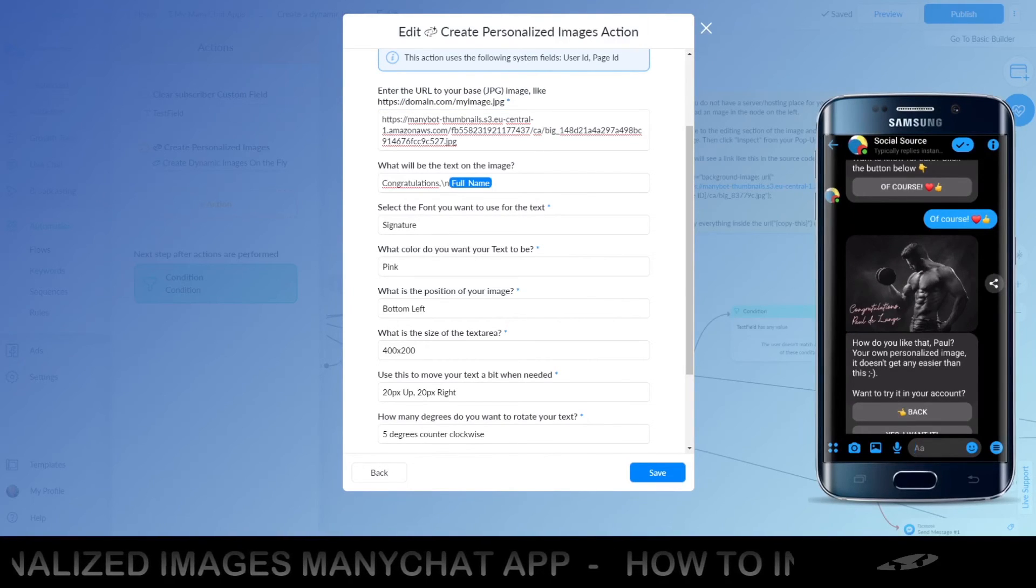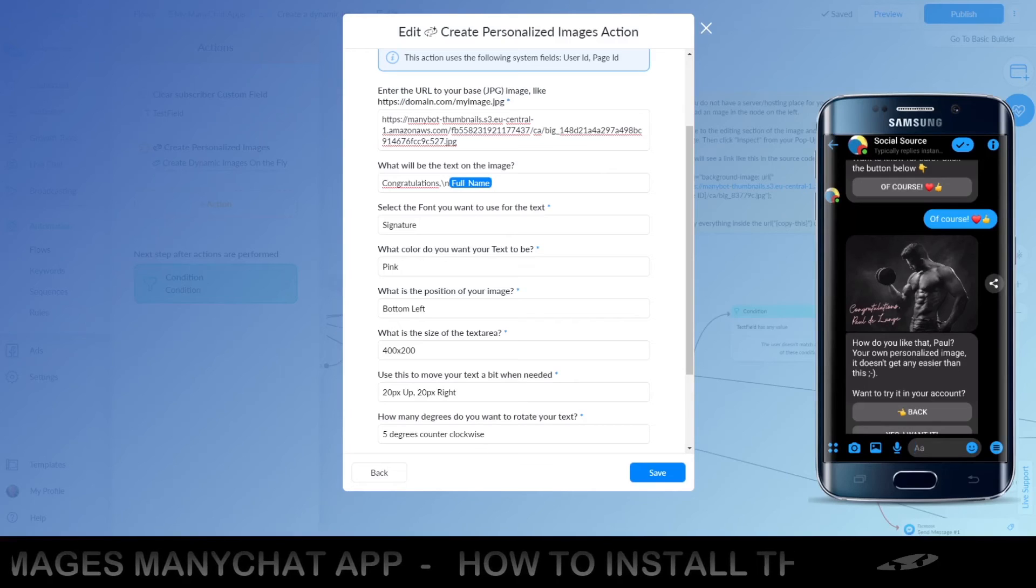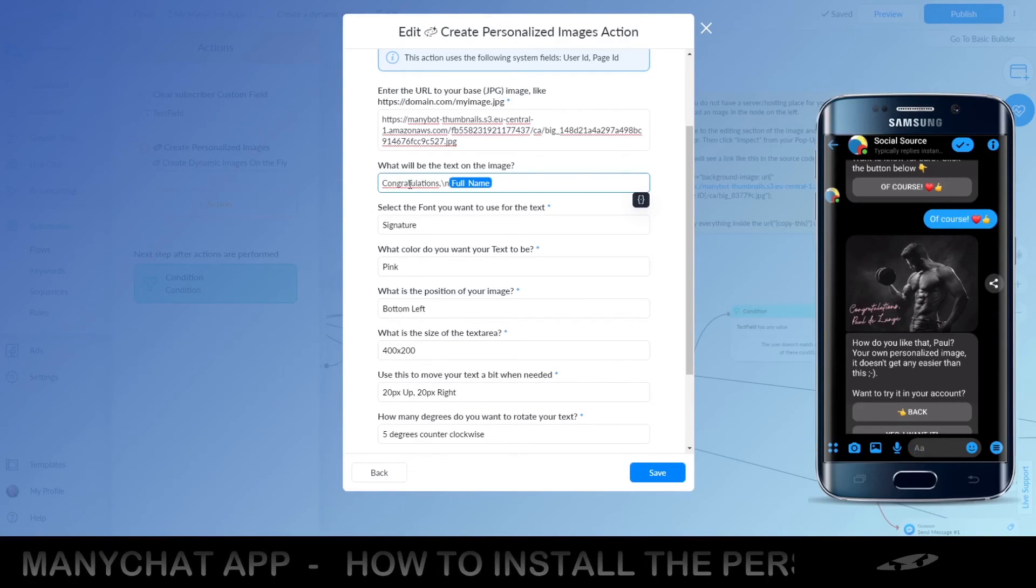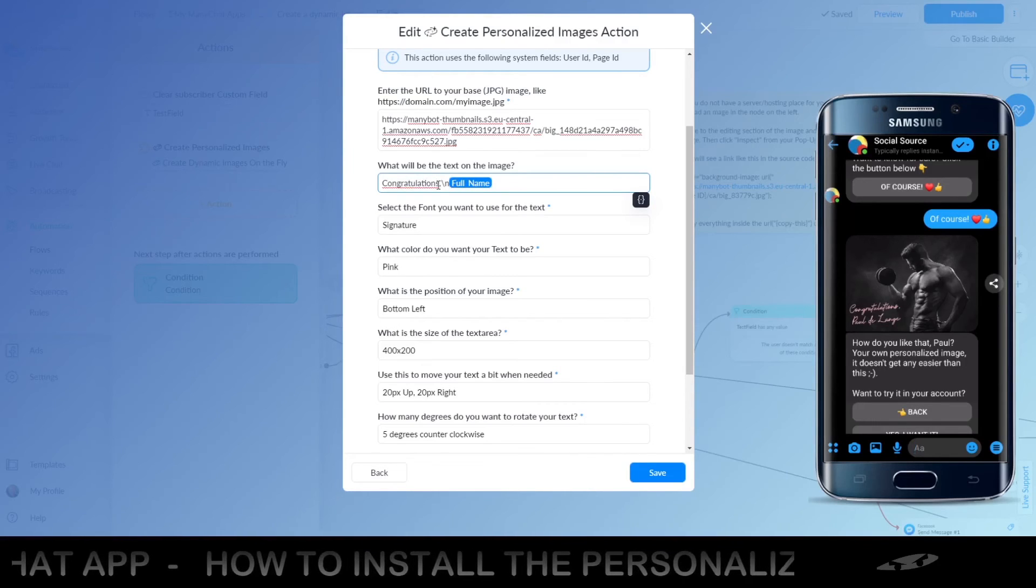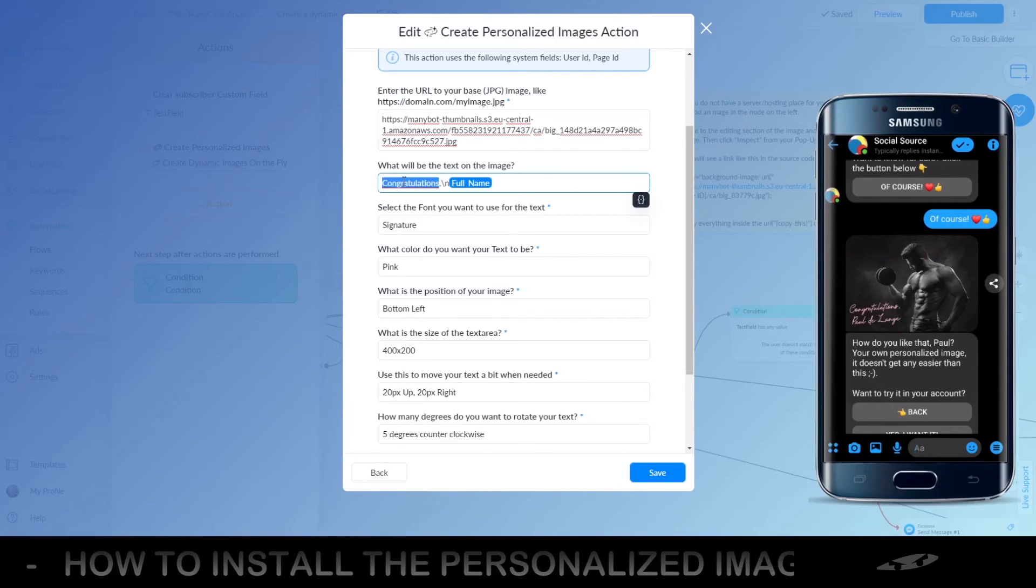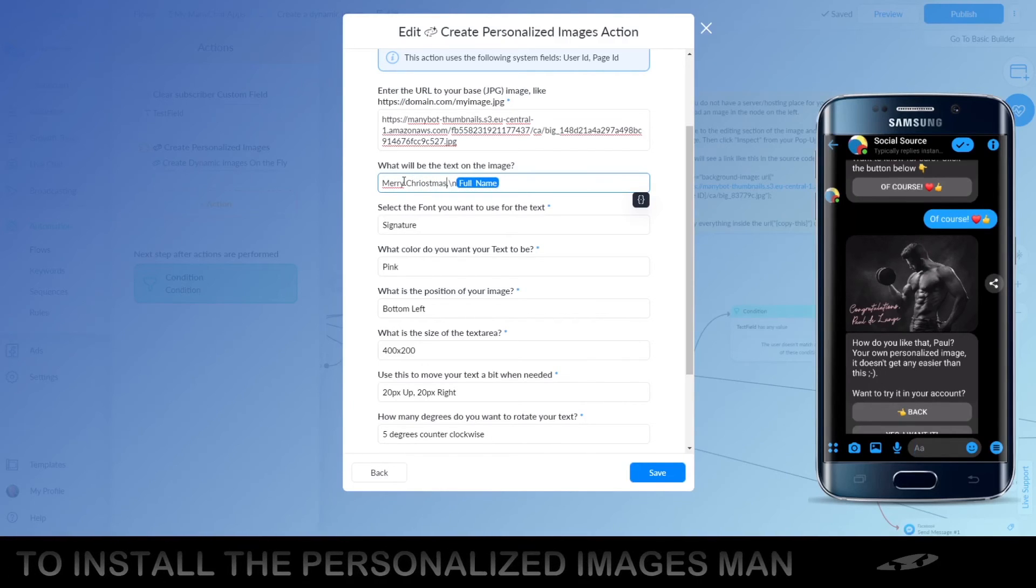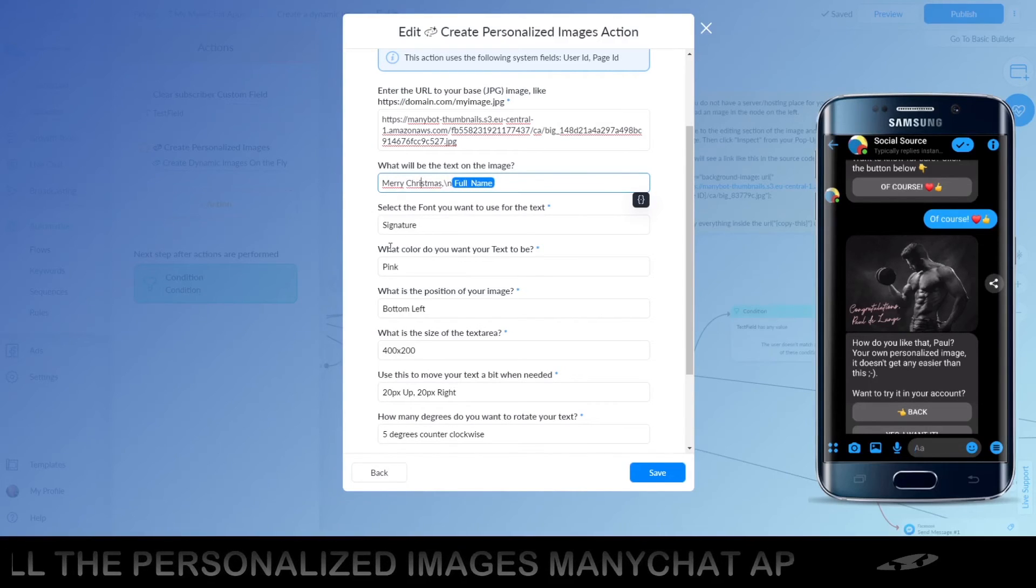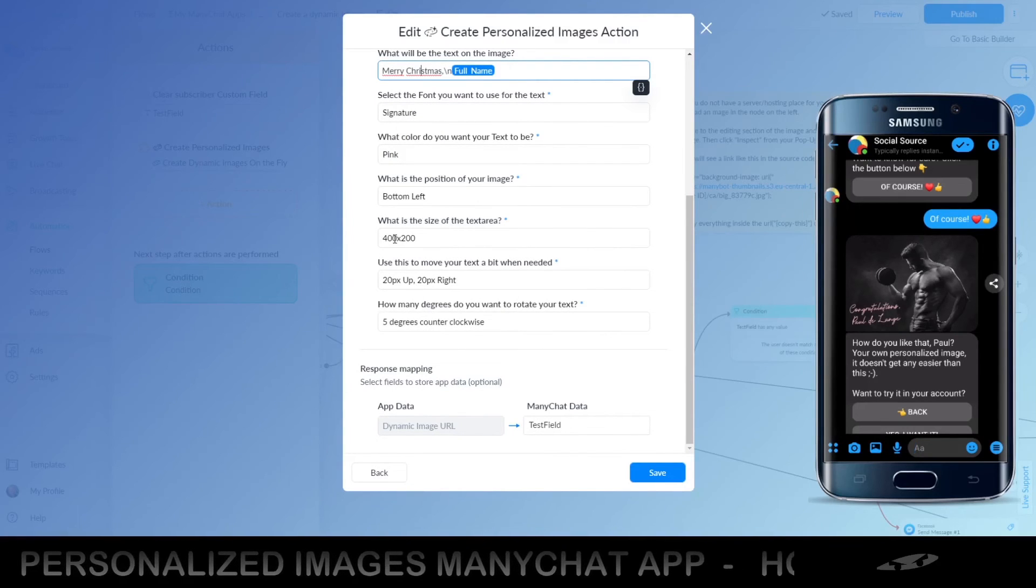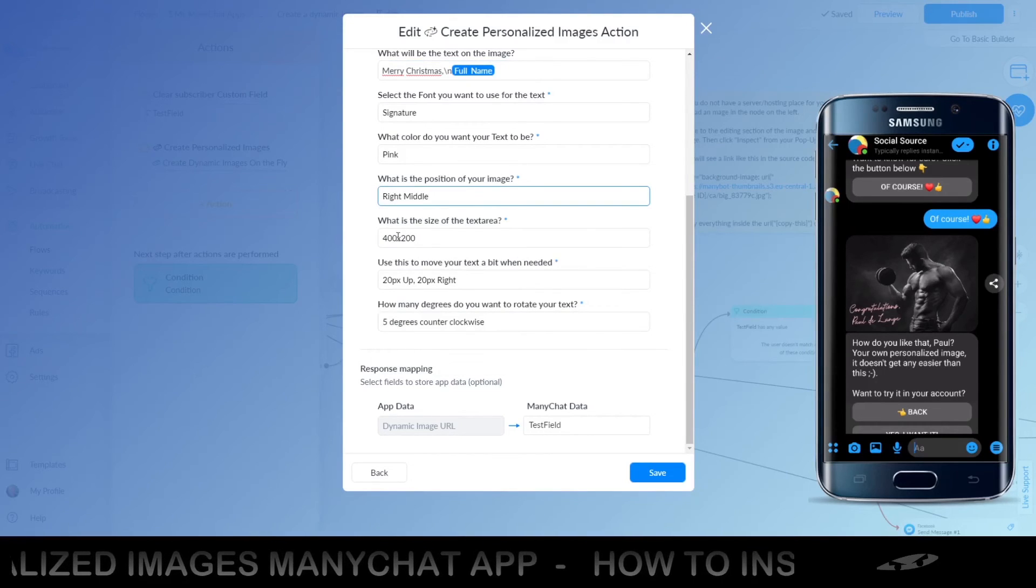Because you can use this backslash N, which means it is a new line. So, you can use custom fields as text in the image, which is actually really great. So, for the Christmas image, let's say Merry Christmas, like this. Merry Christmas, and the image had something on the left in the middle, so we are going to put our text on the right side in the middle. So, it's right in the middle.